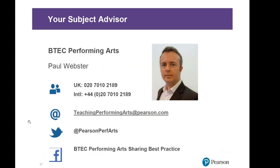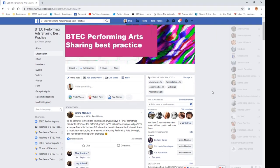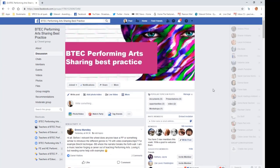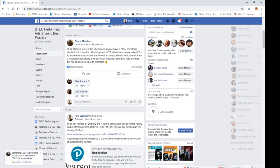Here are my contact details: there's a phone number you can call, an email address, and I'm on Twitter. We also have a sharing best practice page on Facebook with lots of materials, teacher questions, and links to the example websites I showed you earlier. If you're not on there, join us and we can share ideas. I'll also put the answer to Eleanor's question on the sharing best practice page — please email it to me and I'll post it there for everyone.